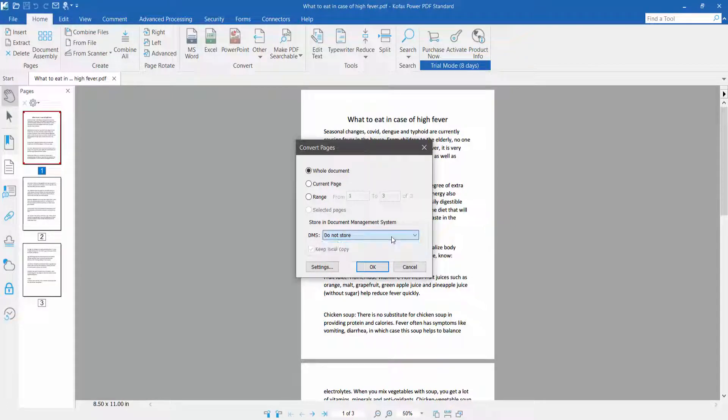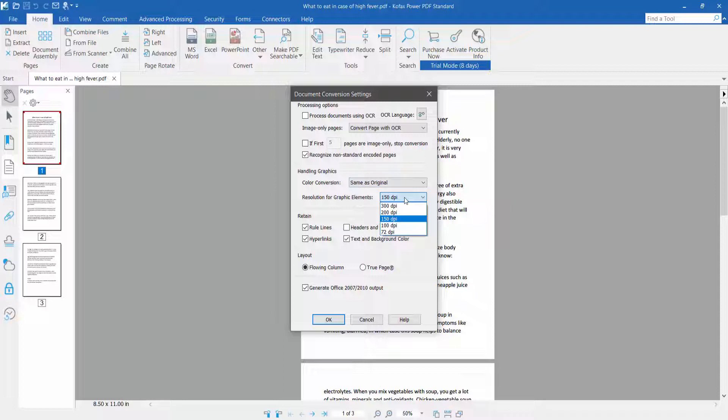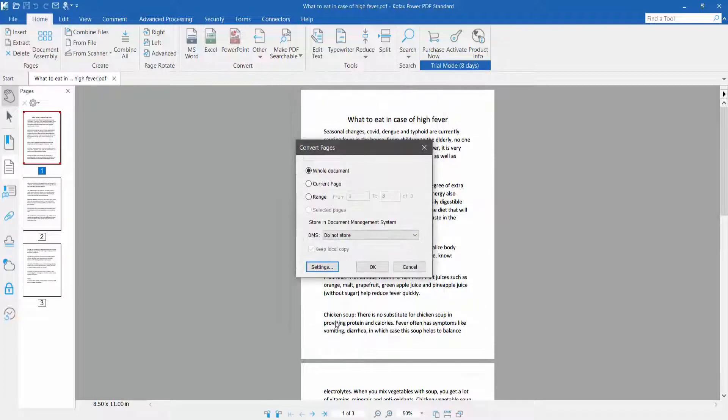Click the Settings option. Here you can change settings like same as original DPI, two page following, and column page. Now click OK, and then click OK again.